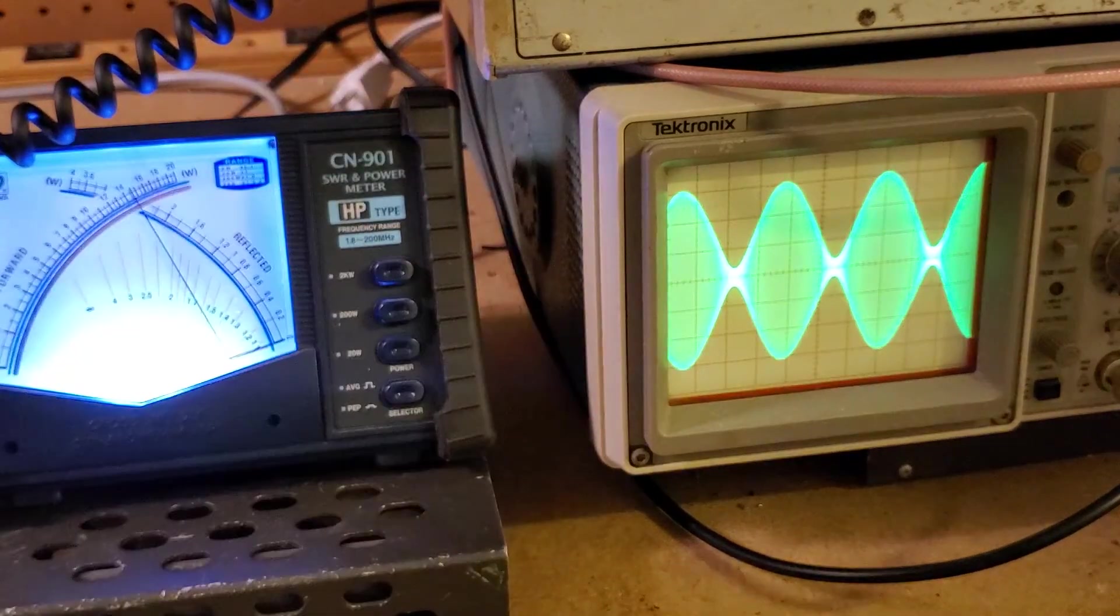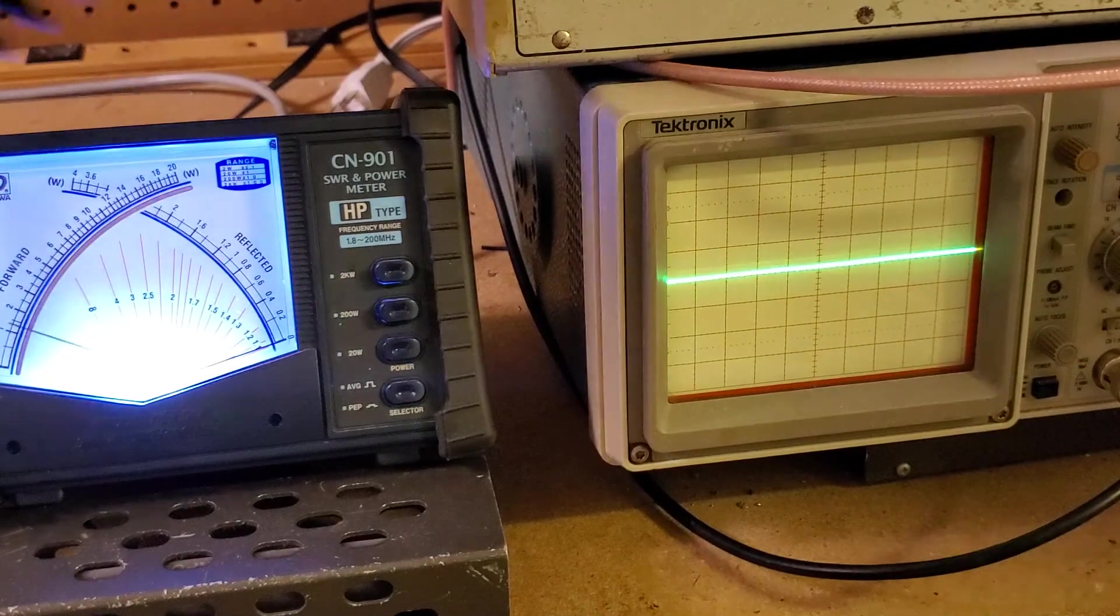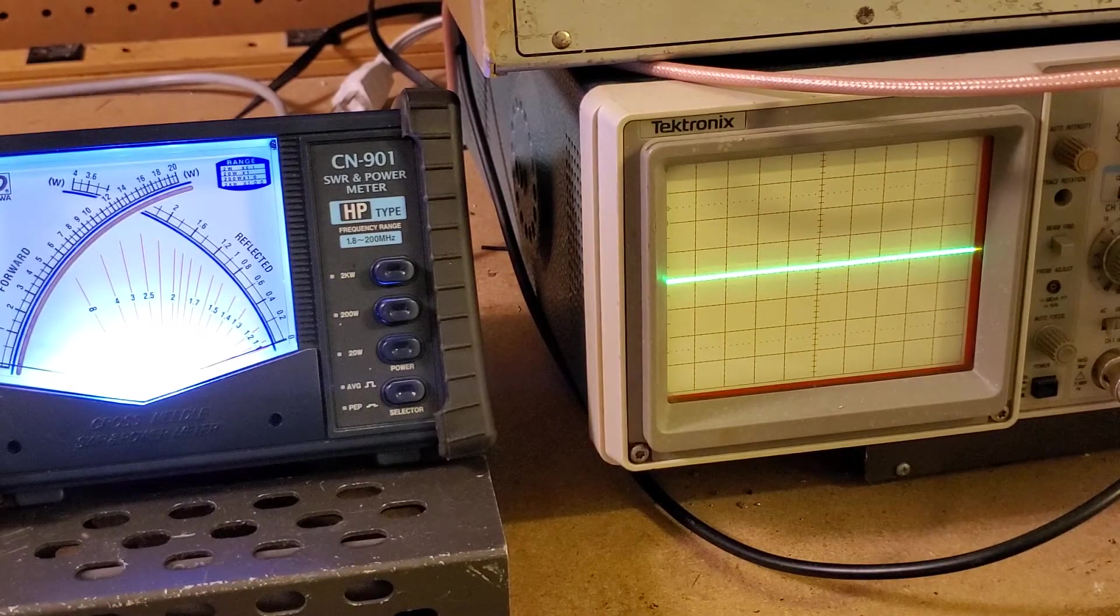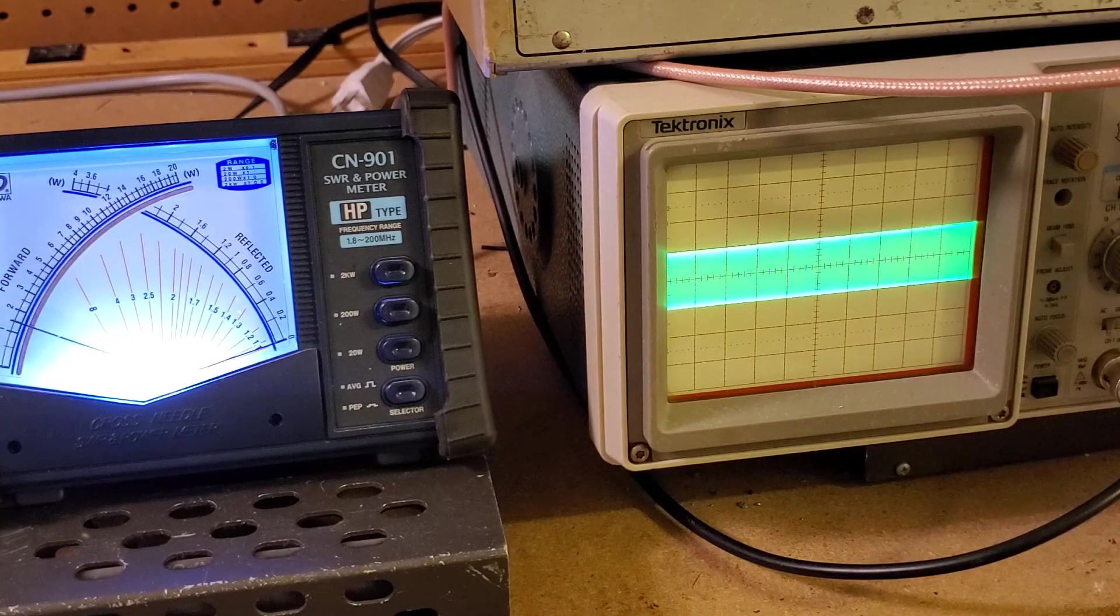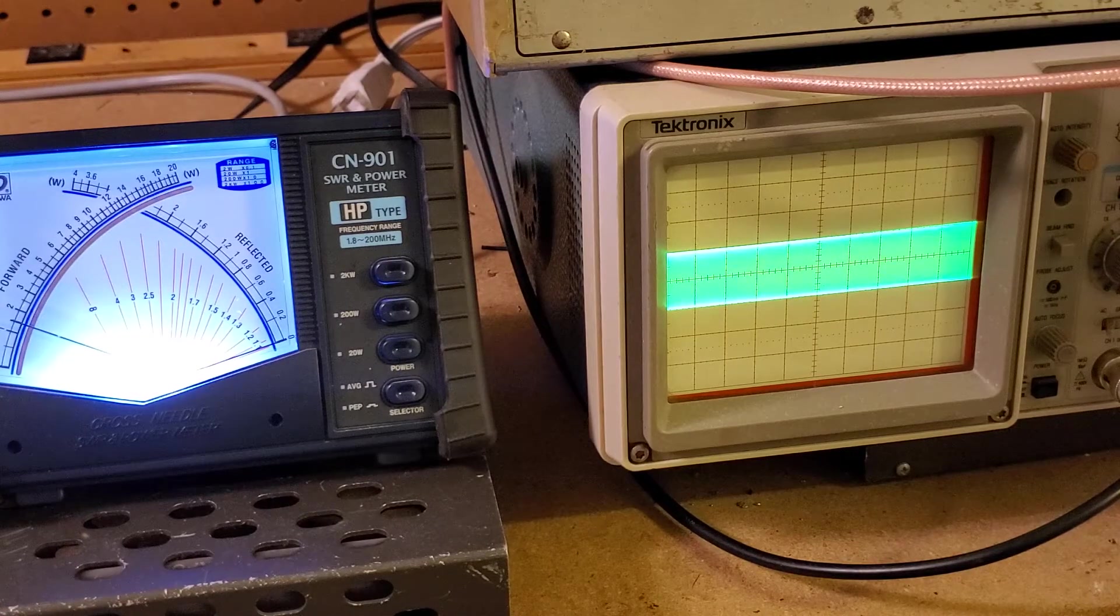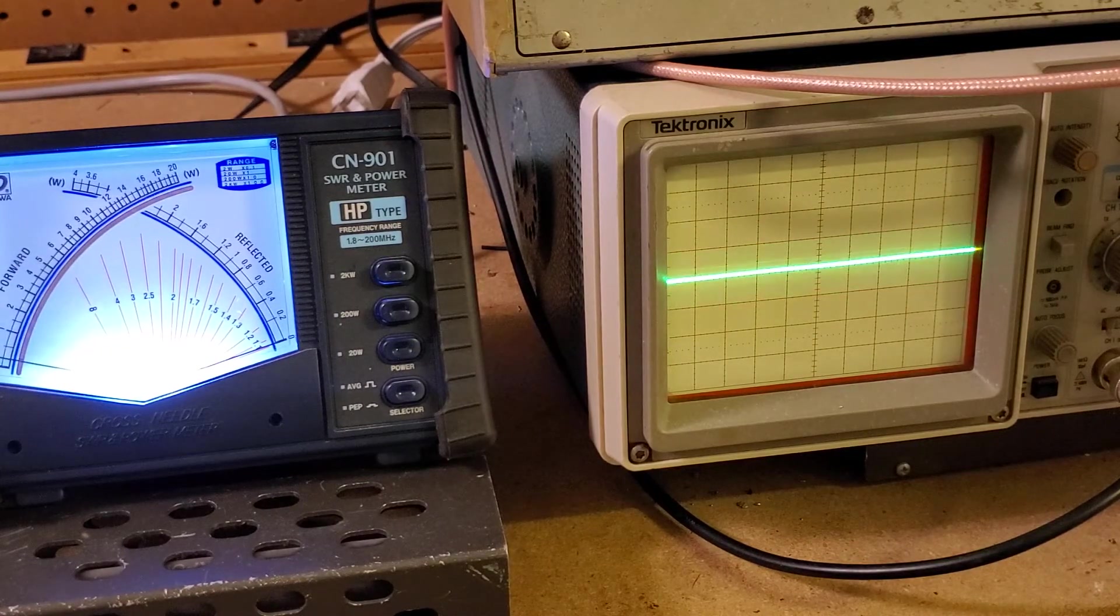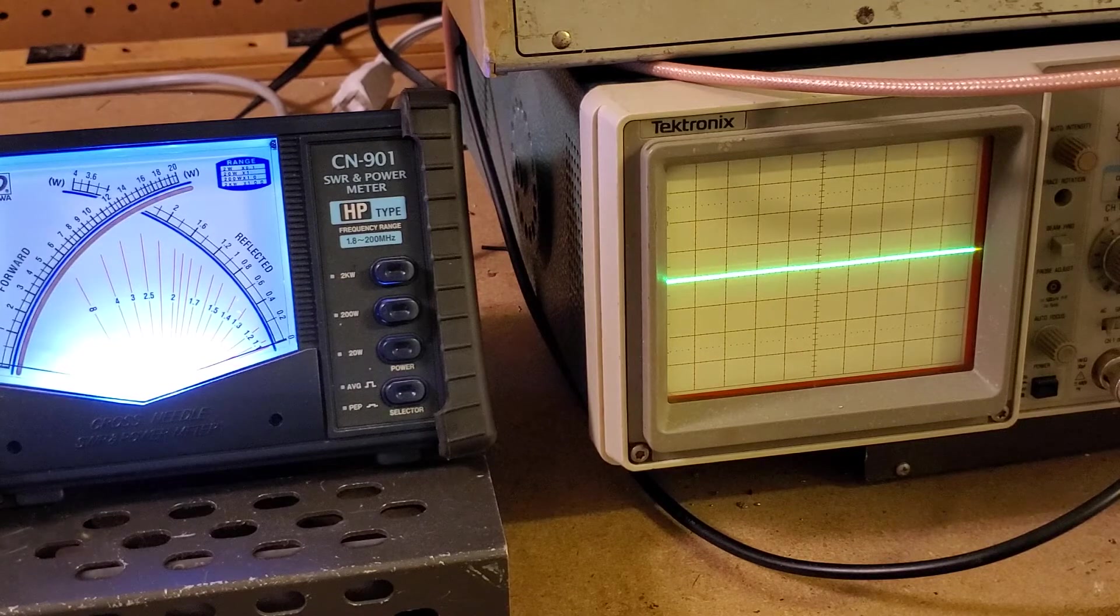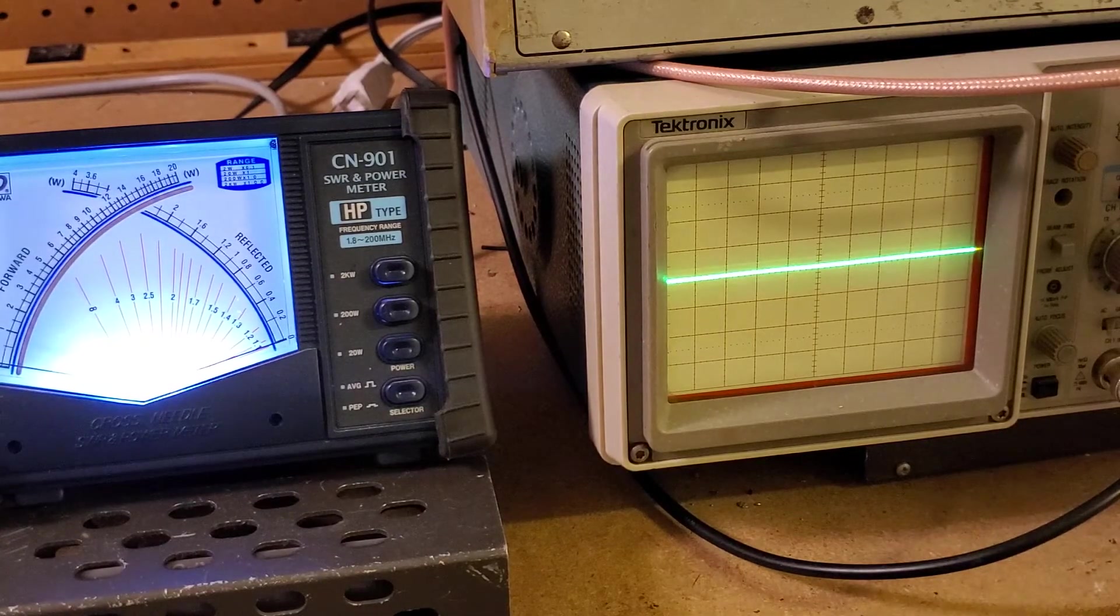Again, looking very good on there. On a watt and a half of dead key. So, with that, that concludes the presentation of this particular mod.